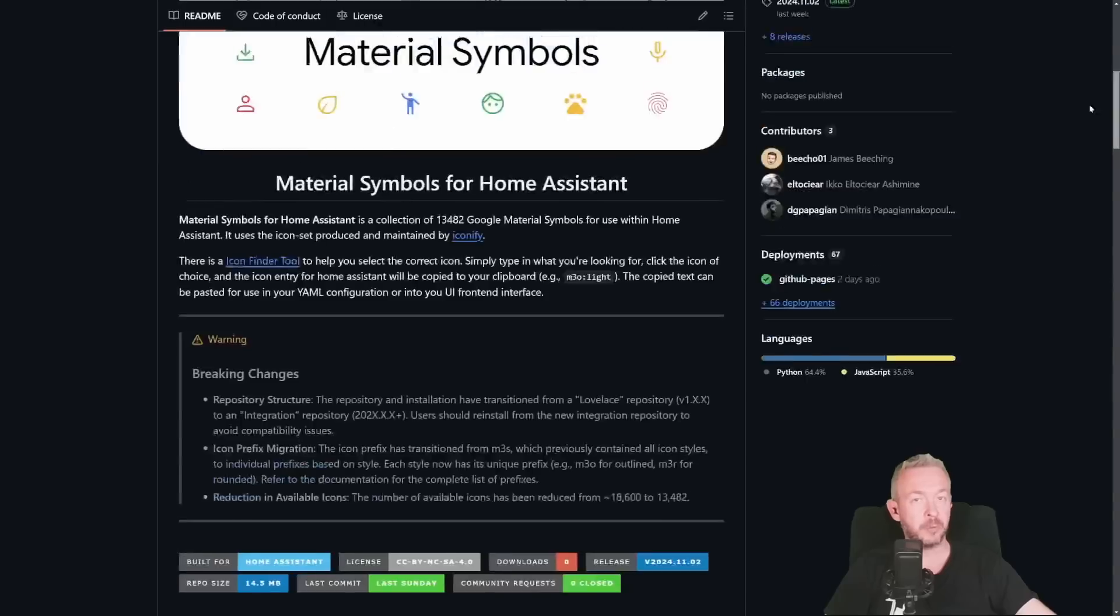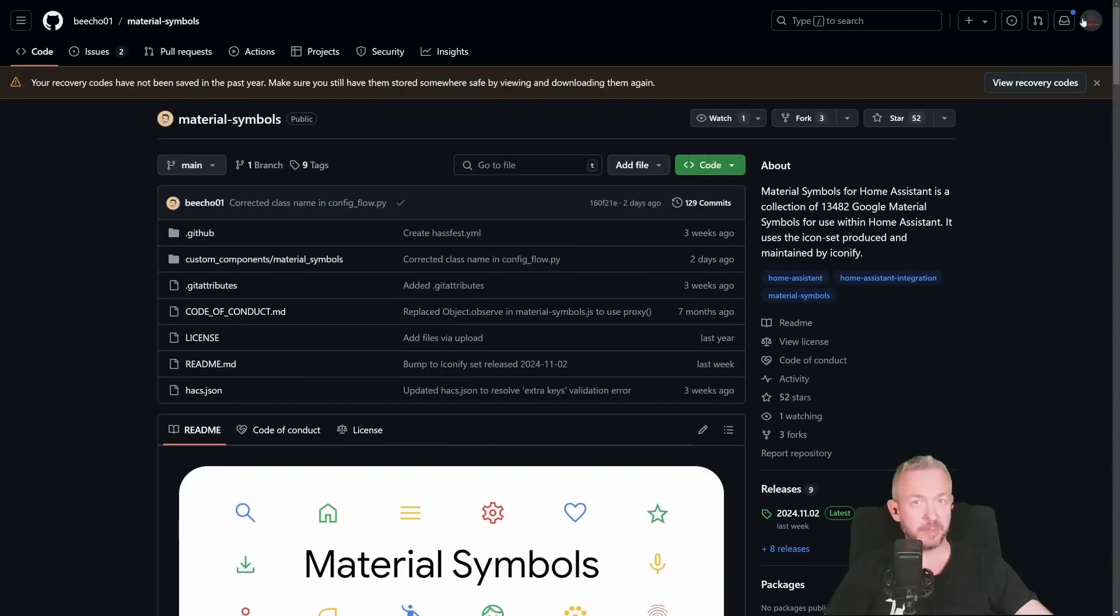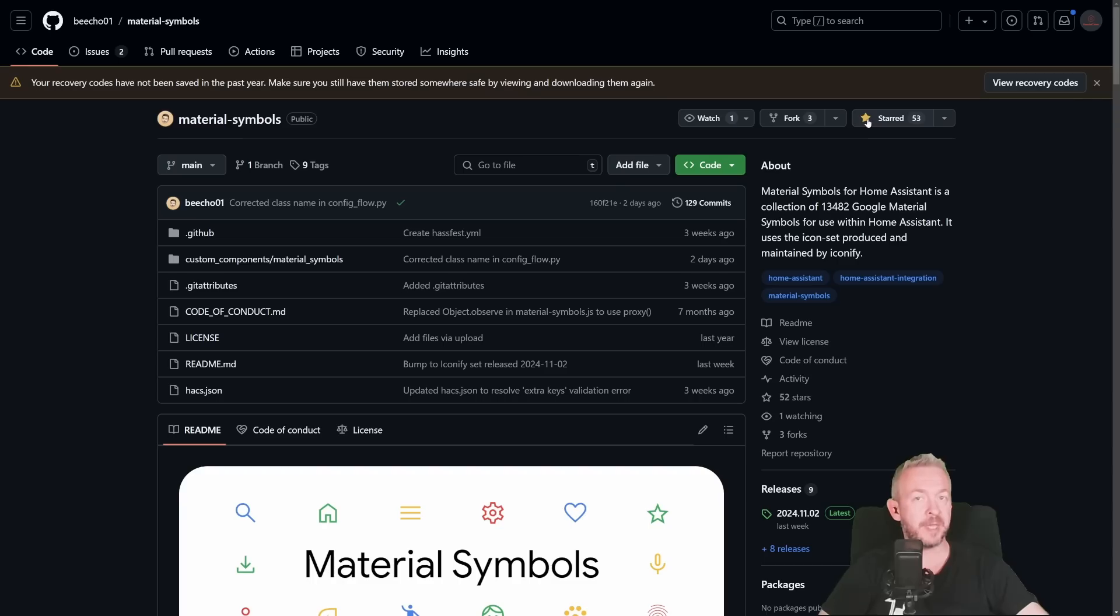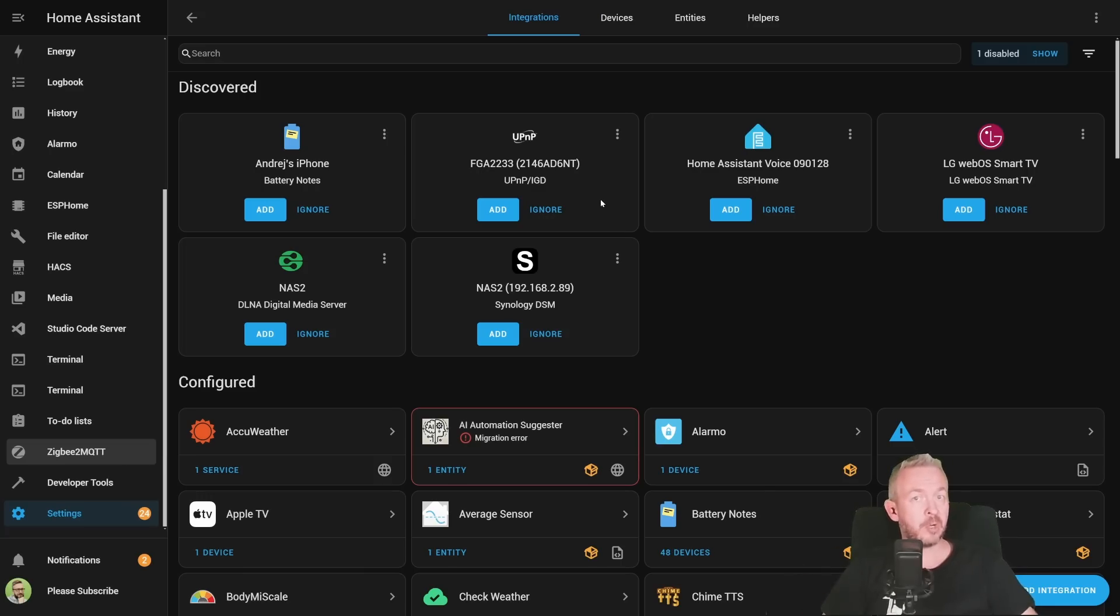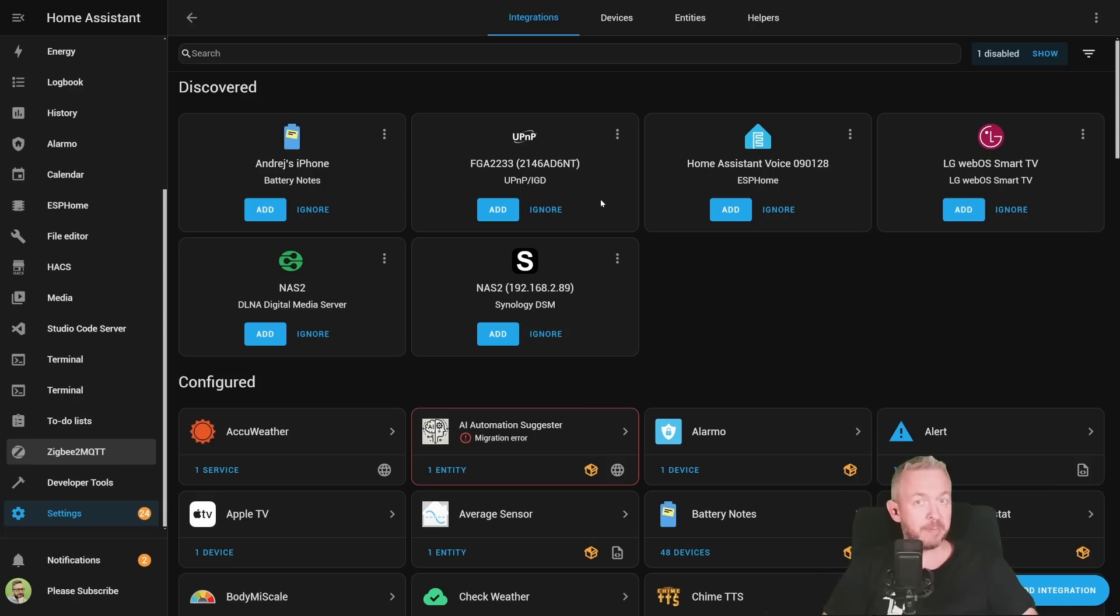If you do like this component integration for the HACS, and you want to say thanks to the author, the least that you can do is click on Star to say thanks for doing an awesome job. I really do hope that you did find this interesting, and that you will be using either status card or material symbols inside your home assistant. Or maybe even both of them.